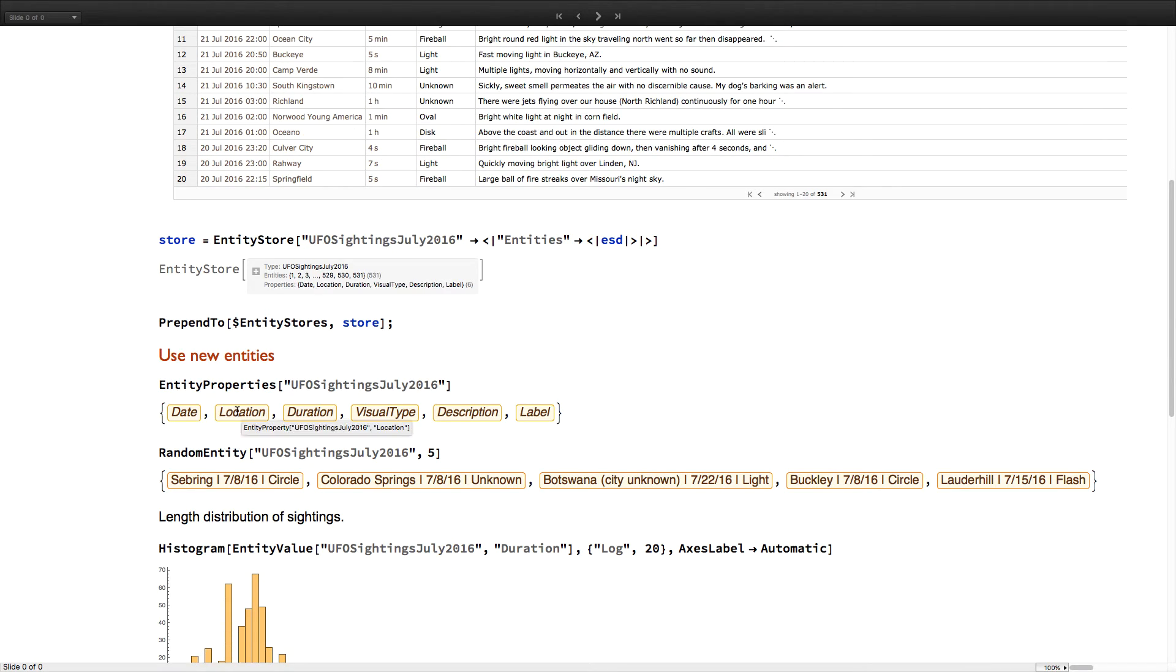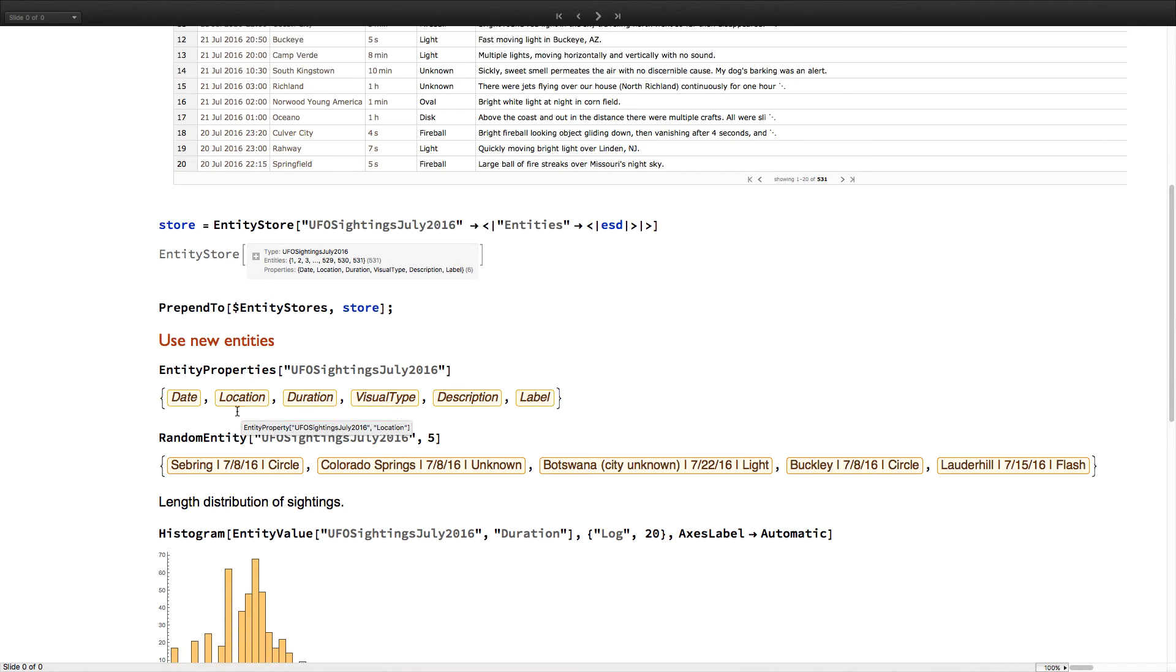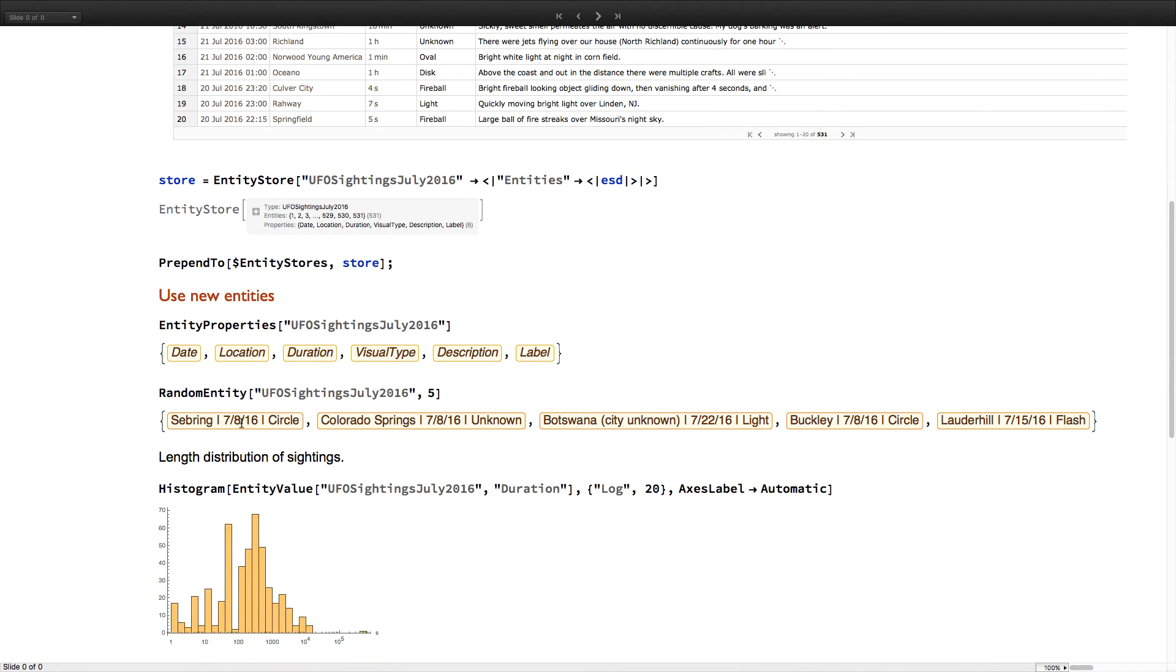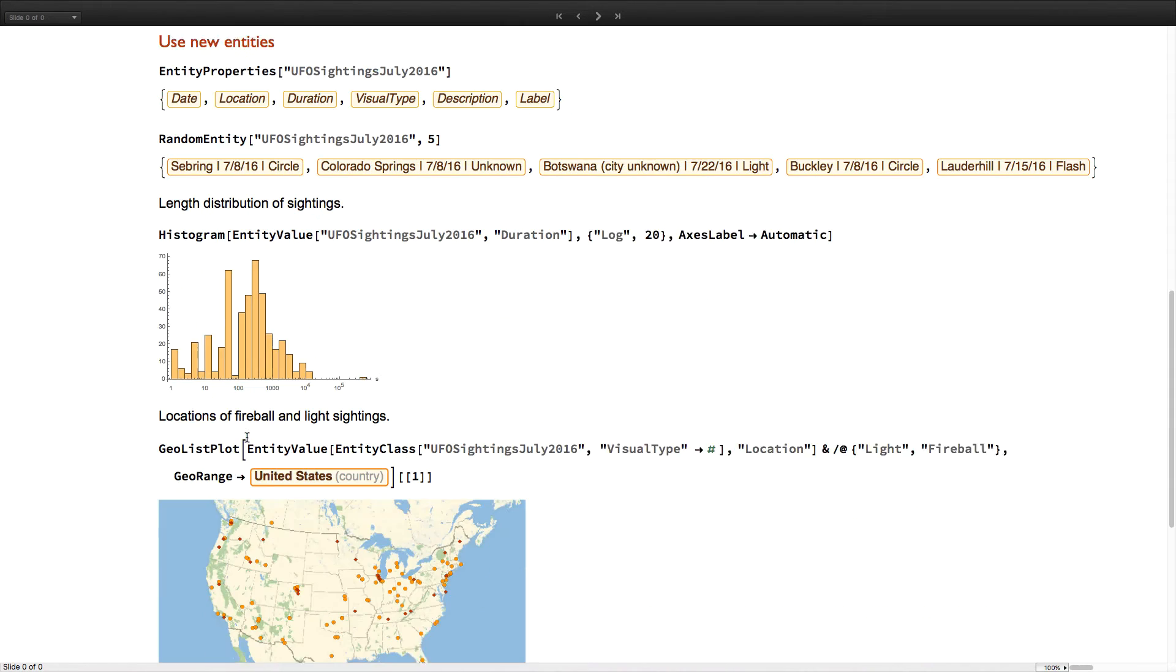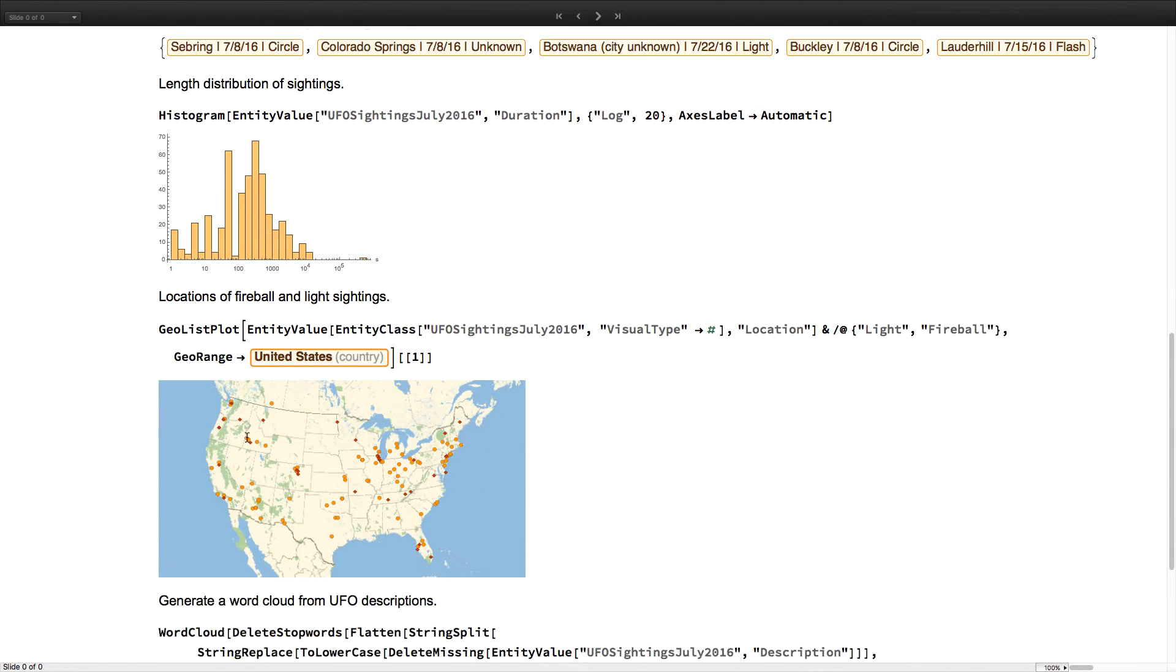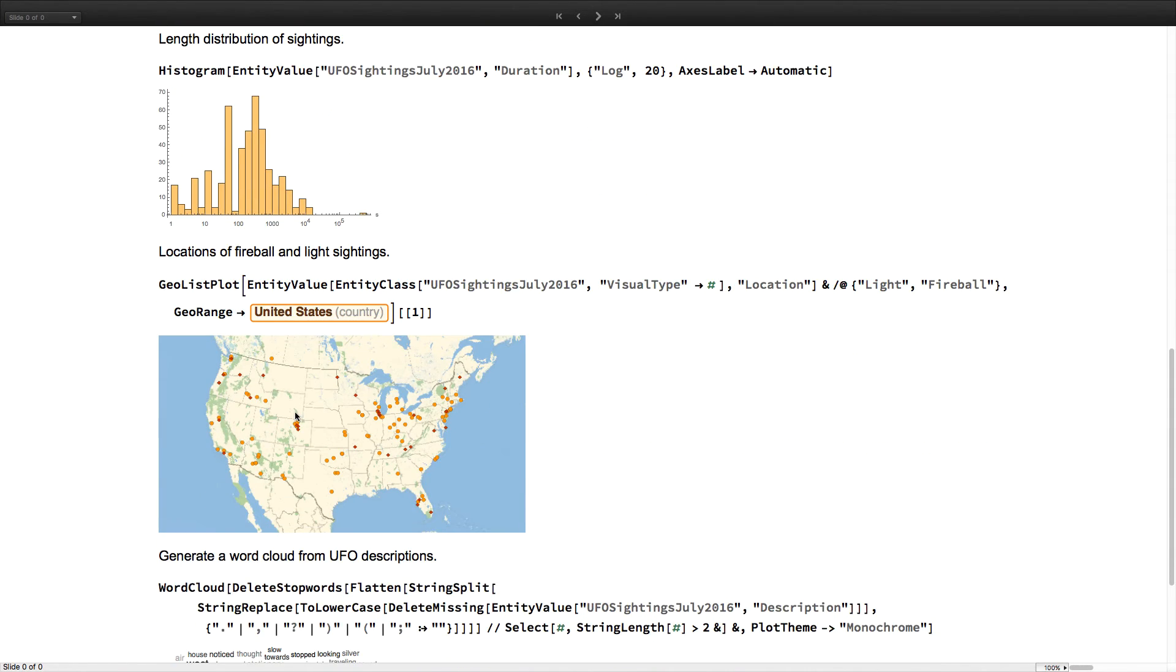You can retrieve lists of properties, select random entities, and so on. Here, we even use an implicit entity class to select sightings by a visual type property and plot the results on a map.